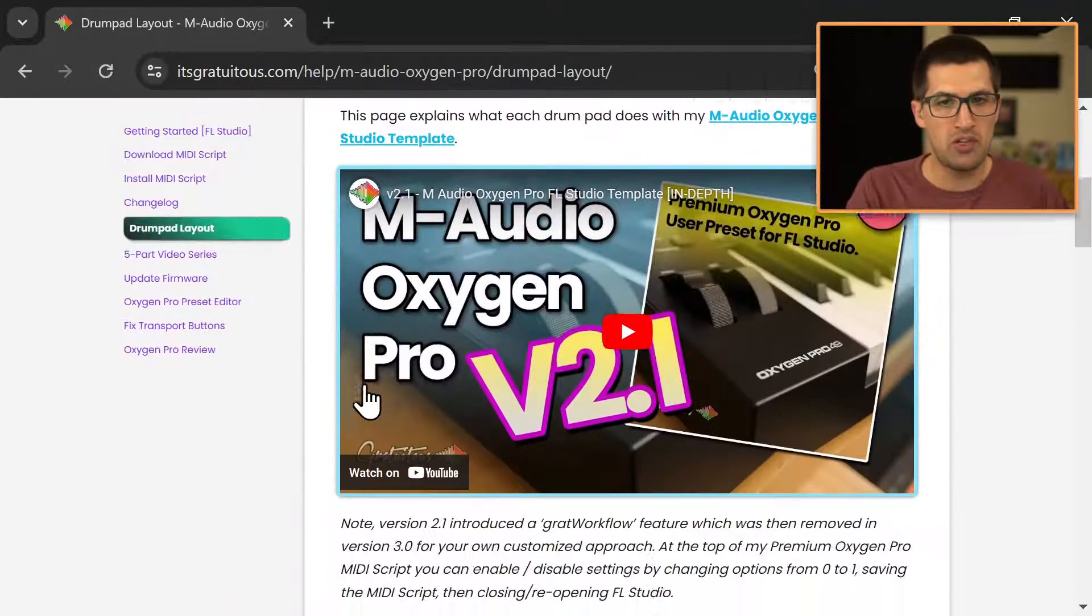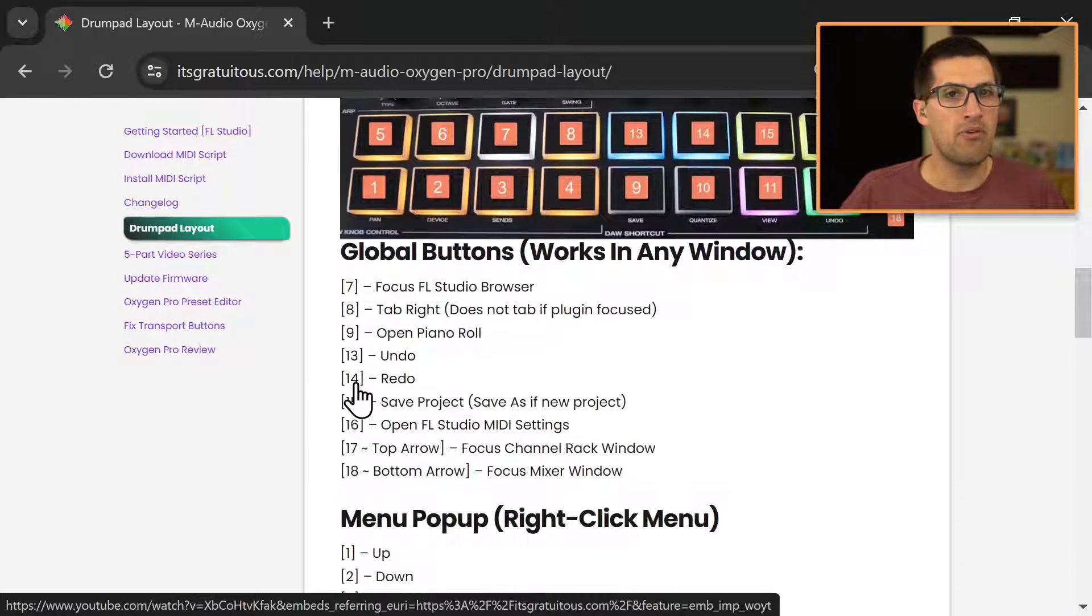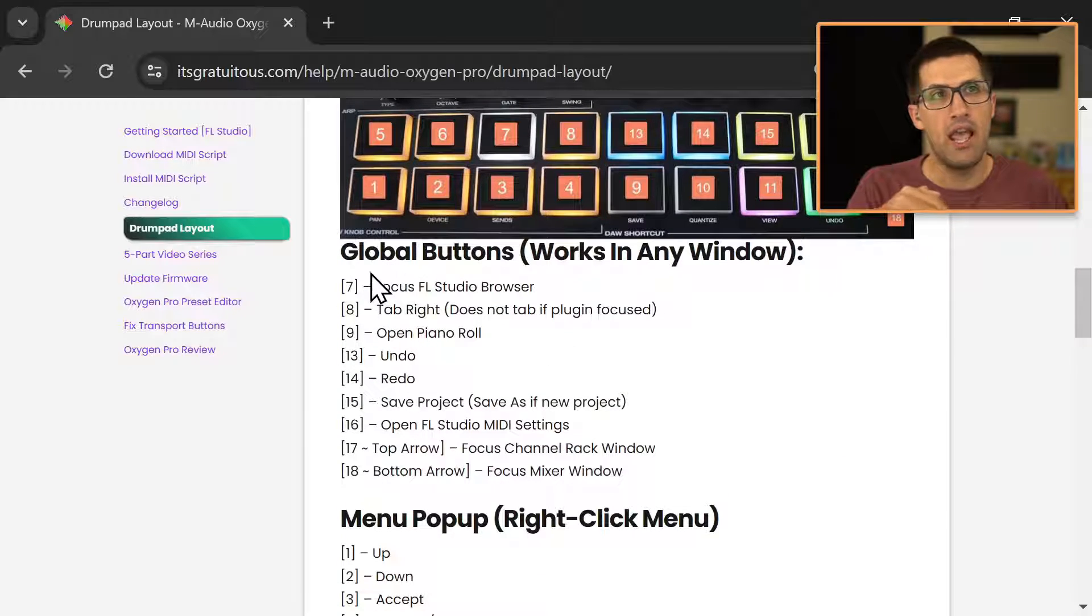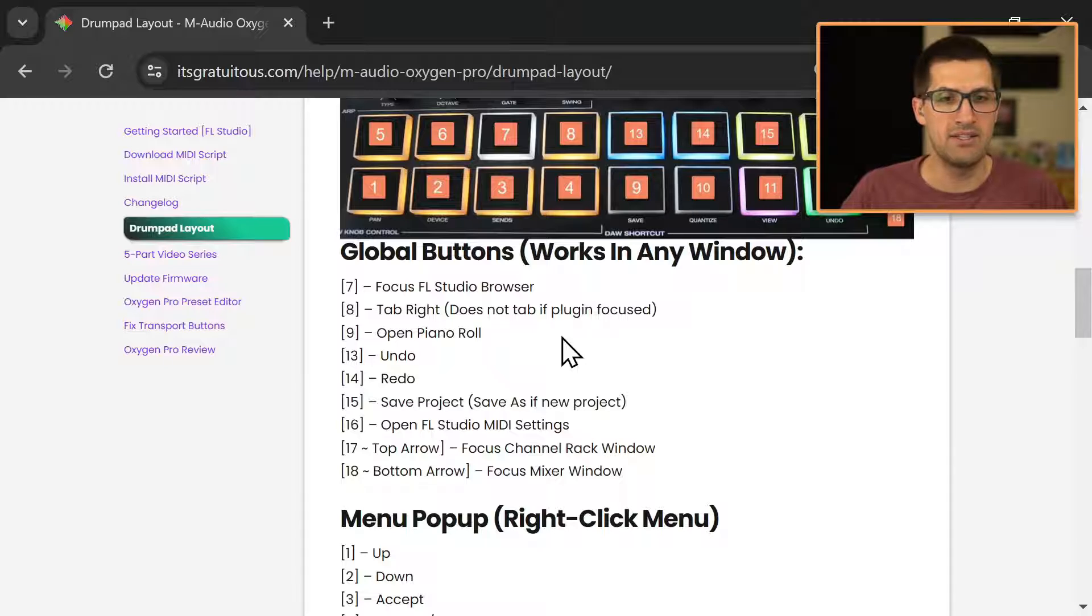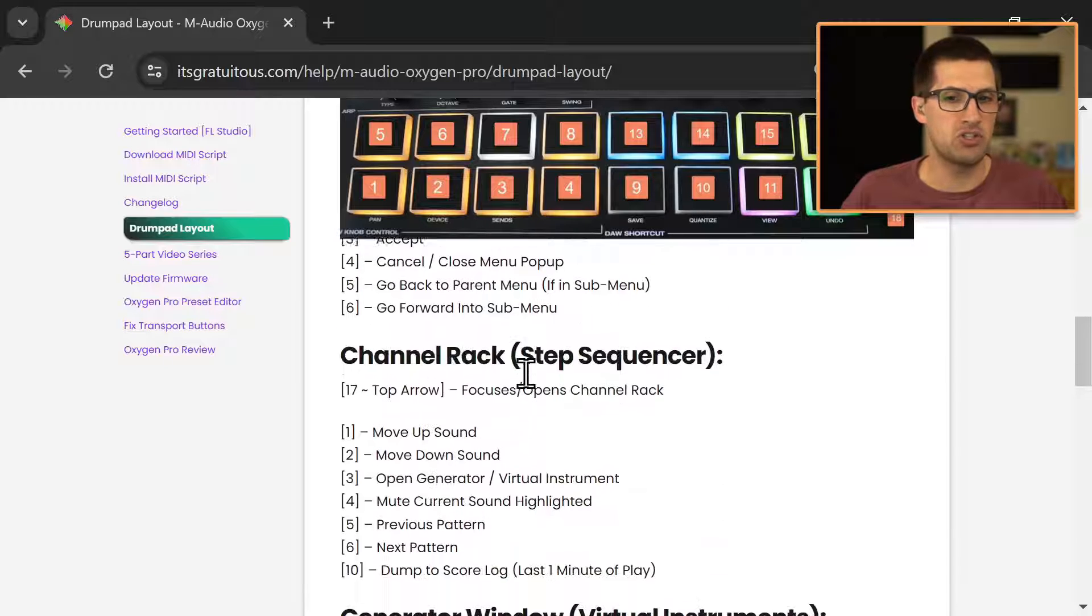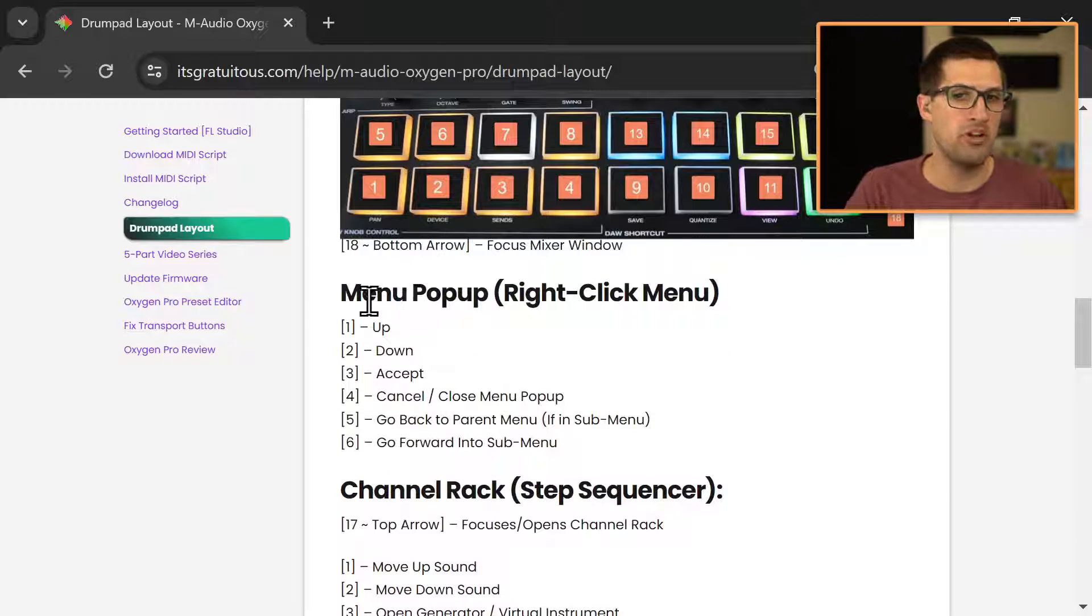And as you scroll down, an image is going to stick to the top of the page, and depending on what window you're in, that's what this drum pad does. So for example, let's scroll down to like, let's say a pop-up window.